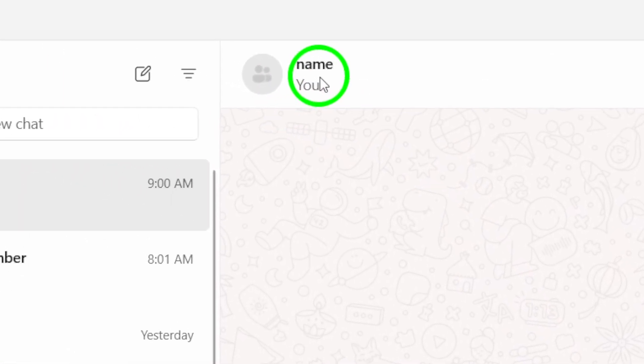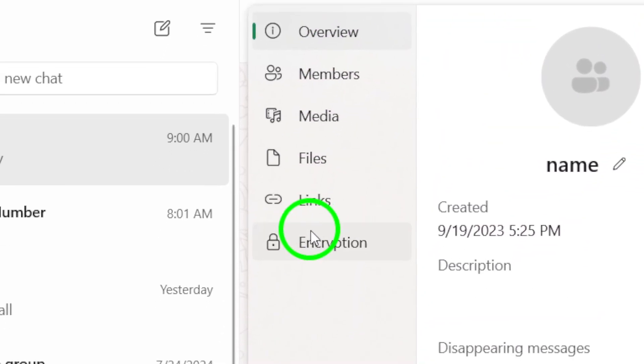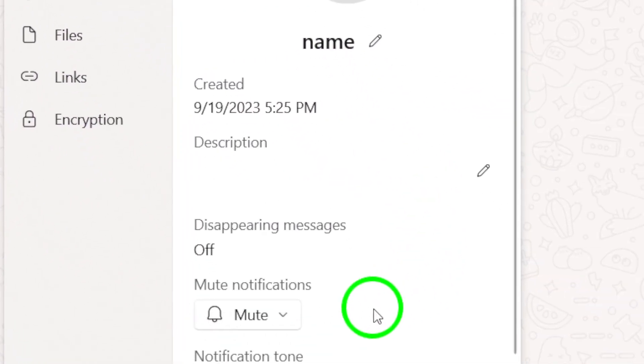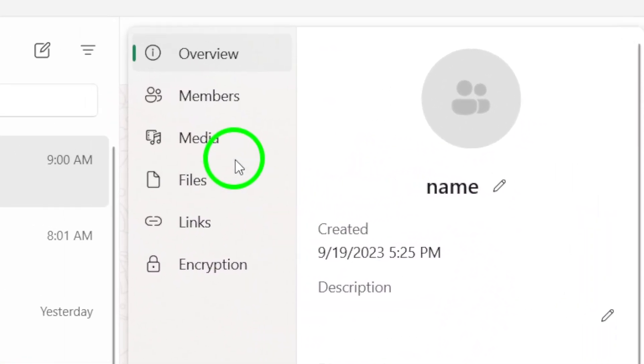Now, pay attention. We need to access the group's settings. Click on the group name at the top of the chat window. A menu will pop up, revealing various options to customize your group experience.